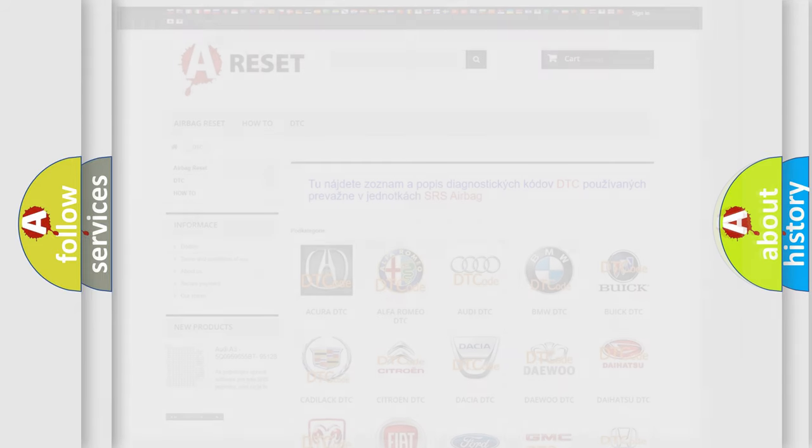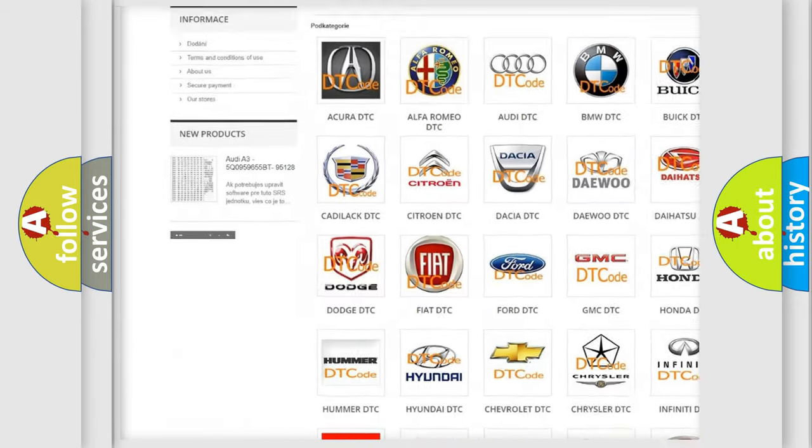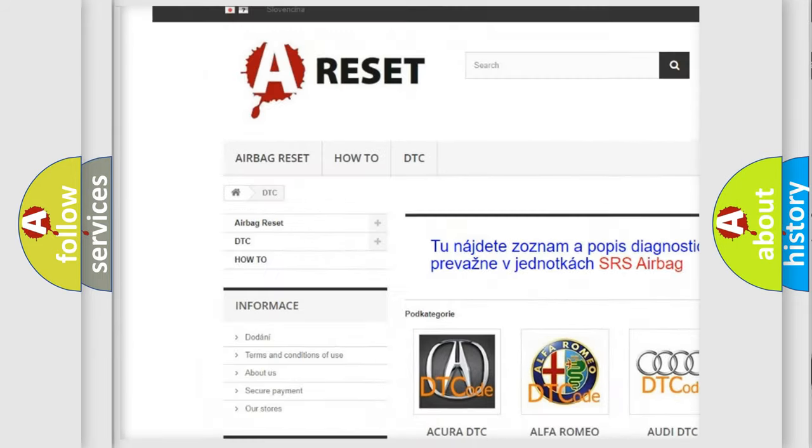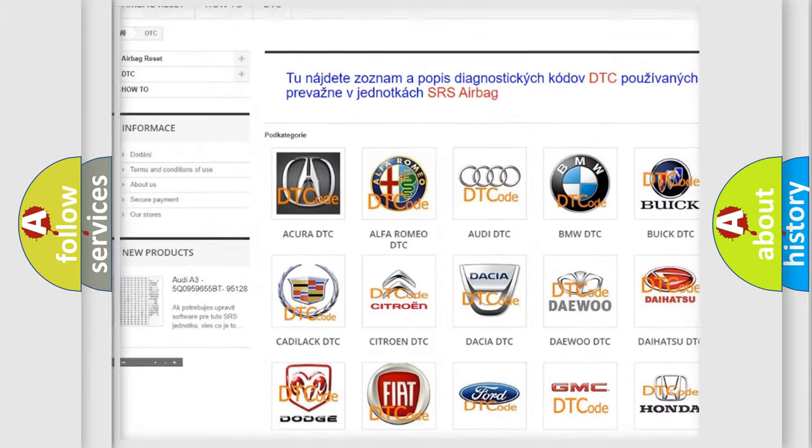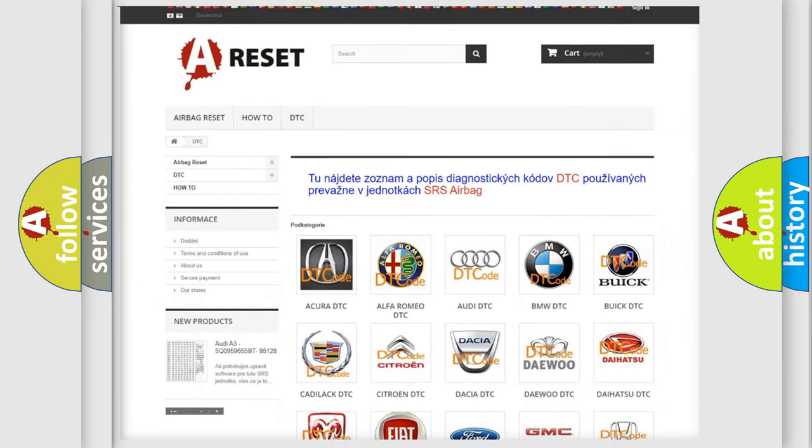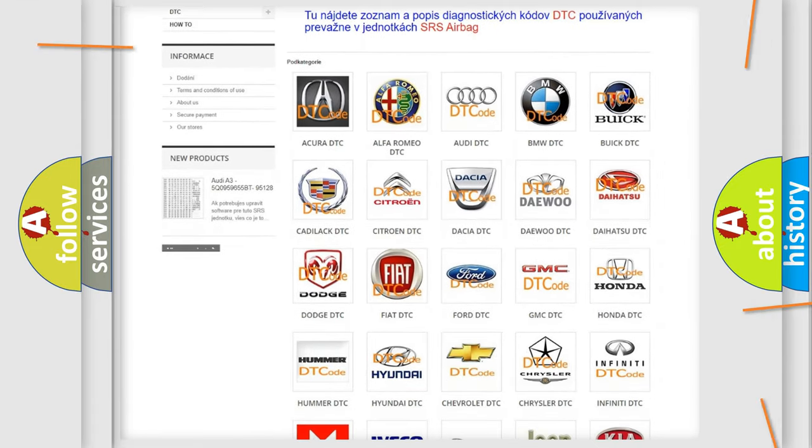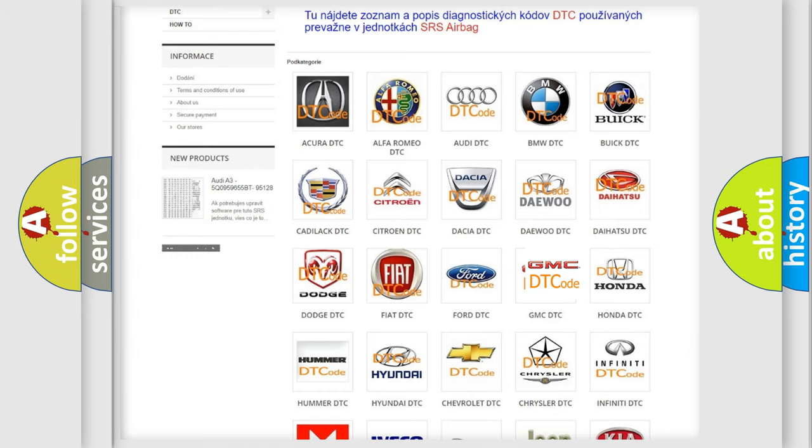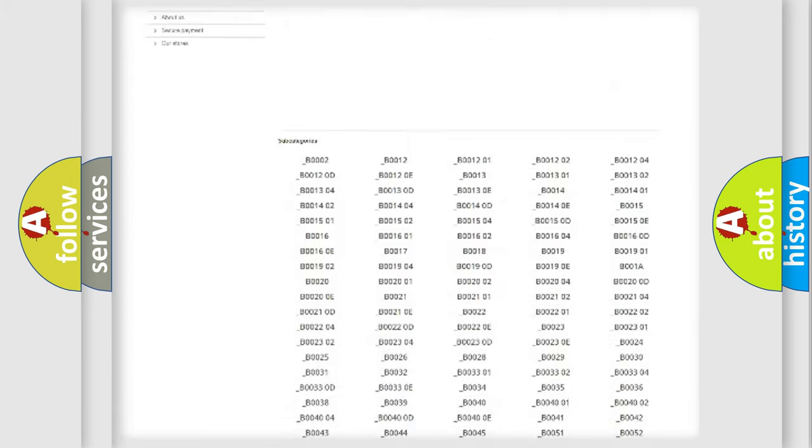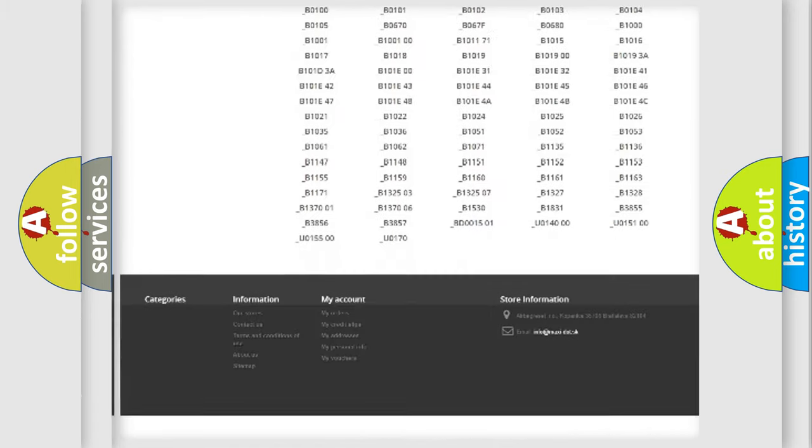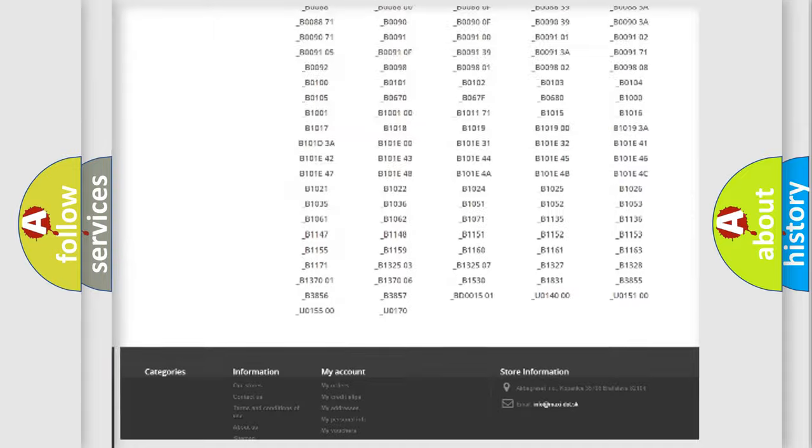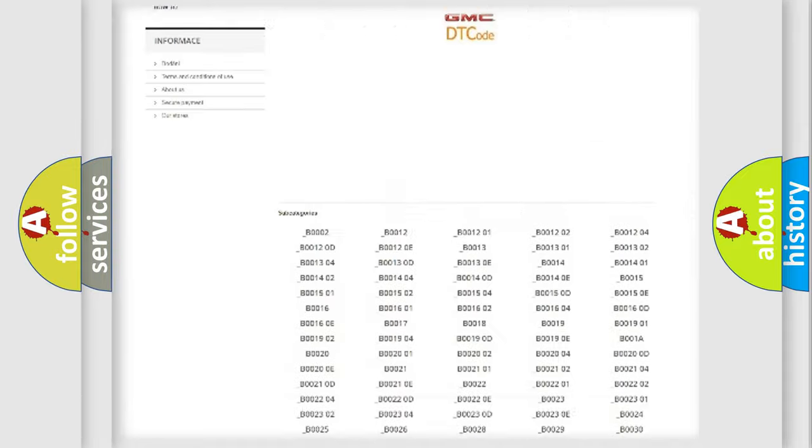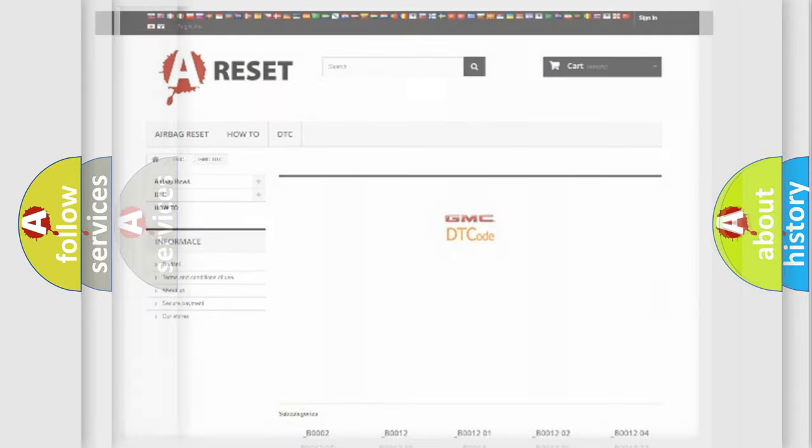Our website airbagreset.sk produces useful videos for you. You do not have to go through the OBD2 protocol anymore to know how to troubleshoot any car breakdown. You will find all the diagnostic codes that can be diagnosed in GMC vehicles, and many other useful things.